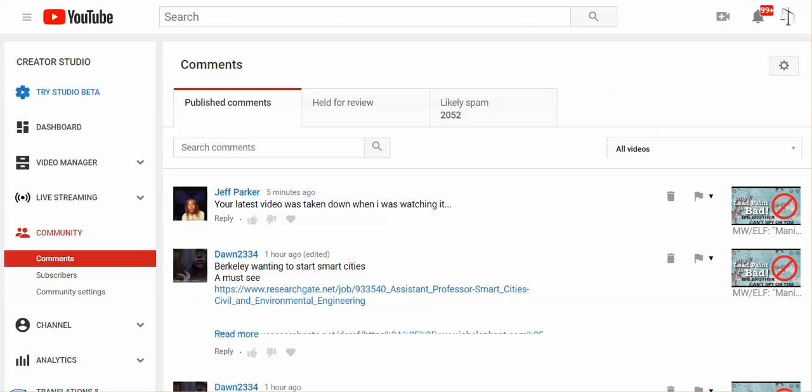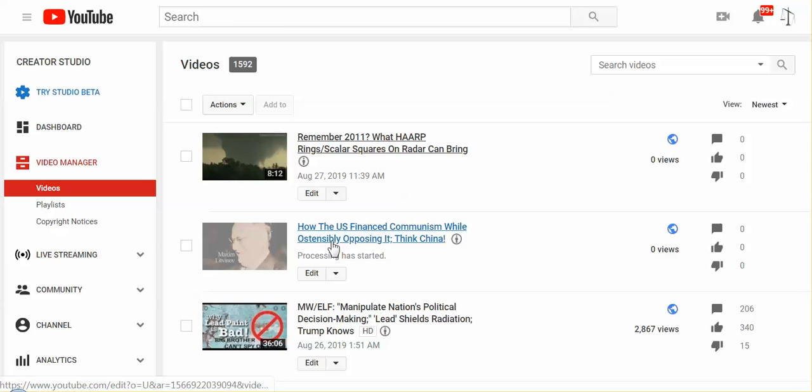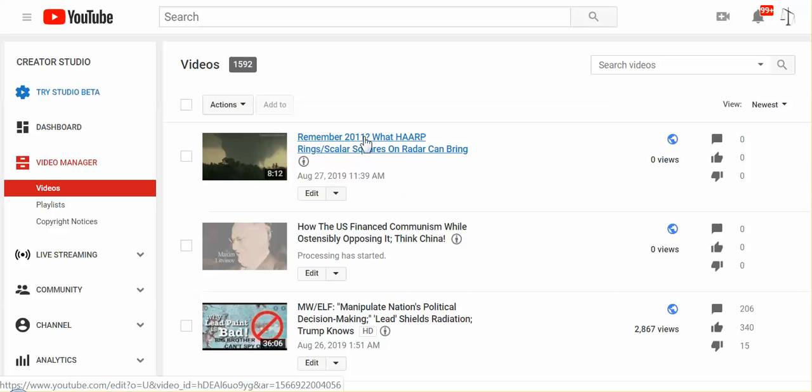To those of you who post videos, are you having difficulty posting today? I've tried three times to post this video. I've uploaded three times and it will not process. It's about how the U.S. financed communism while ostensibly opposing communism, and this is my latest post.